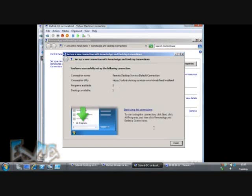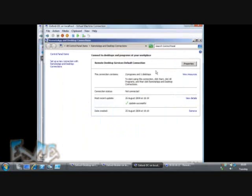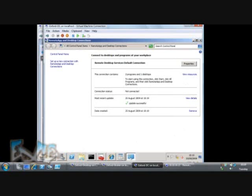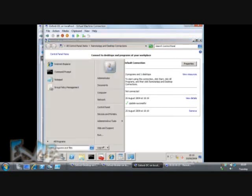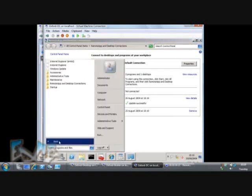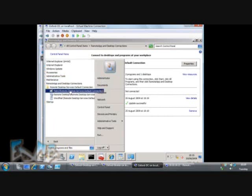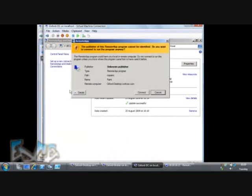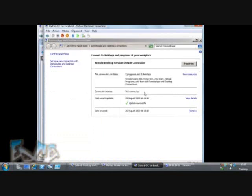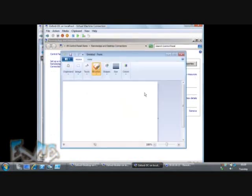The easiest way to see that is to go to the start menu. Under all programs, you can see remote app and desktop connections. There I've got paint, remote desktop, and my WordPad client. And again, pretty quick starting paint over the remote connection.